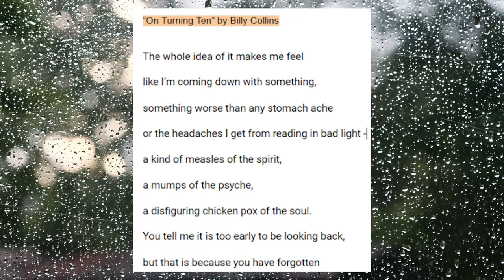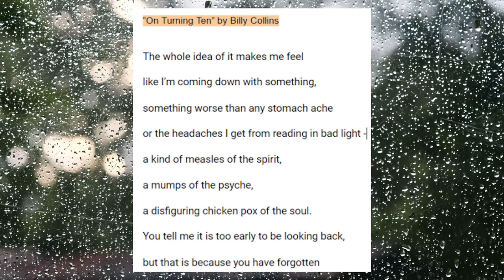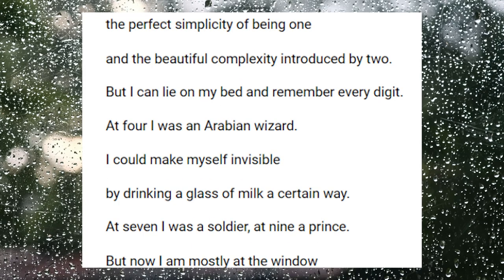Two poems to go. This is "On Turning Ten" by Billy Collins. The whole idea of it makes me feel like I'm coming down with something, something worse than any stomach ache, or the headaches I get from reading in bad light. A kind of measles of the spirit, a mumps of the psyche, a disfiguring chicken pox of the soul. You tell me it is too early to be looking back, but that is because you have forgotten the perfect simplicity of being one, and the beautiful complexity introduced by two.